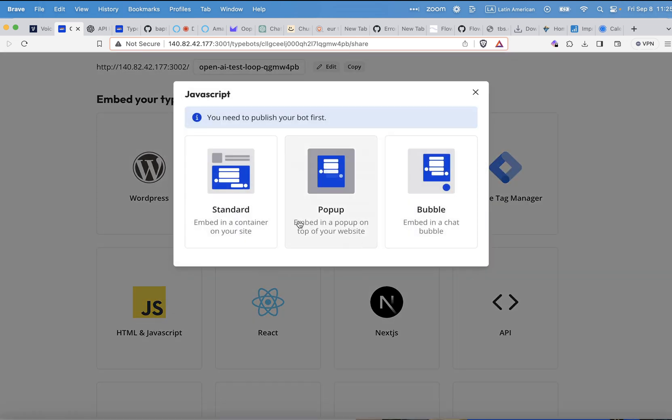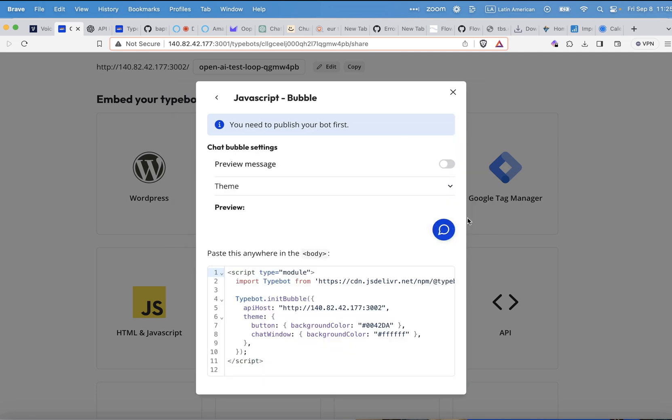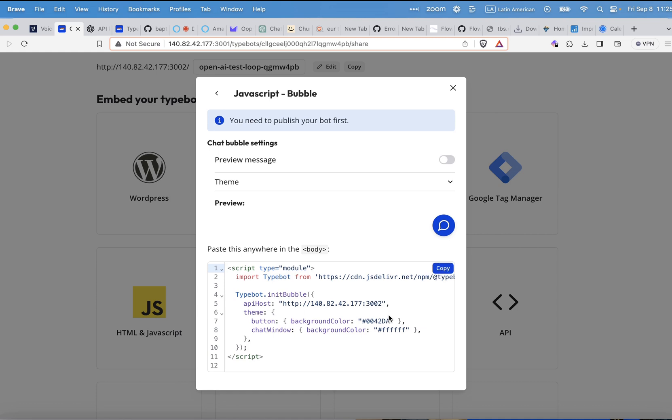So if I click here on the JavaScript HTML, there's even a standard integration, which is in the website. Then there's a pop-up and then there's a chat bubble. So this is very easy to integrate. And you see here, if you know a little about programming, you can also very easily change the color here, background color, the button color, and so on. And it's easily modifiable. So I hope that helps.